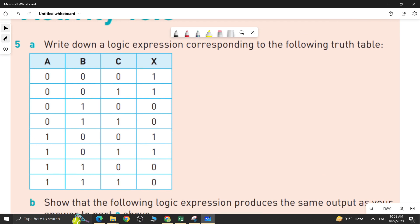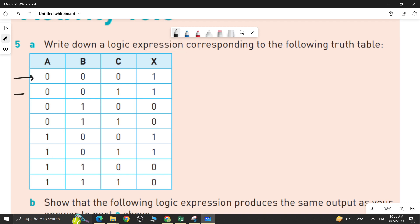This is similar to question 4 that we did in the previous video. Let me tell you the steps of finding a logic expression from a truth table. First, you have to consider all those rows in which the output X has a value of 1. There are 4 such rows — row 1, row 2, row 3, and row 4 — and for each of them you consider the values of the inputs.